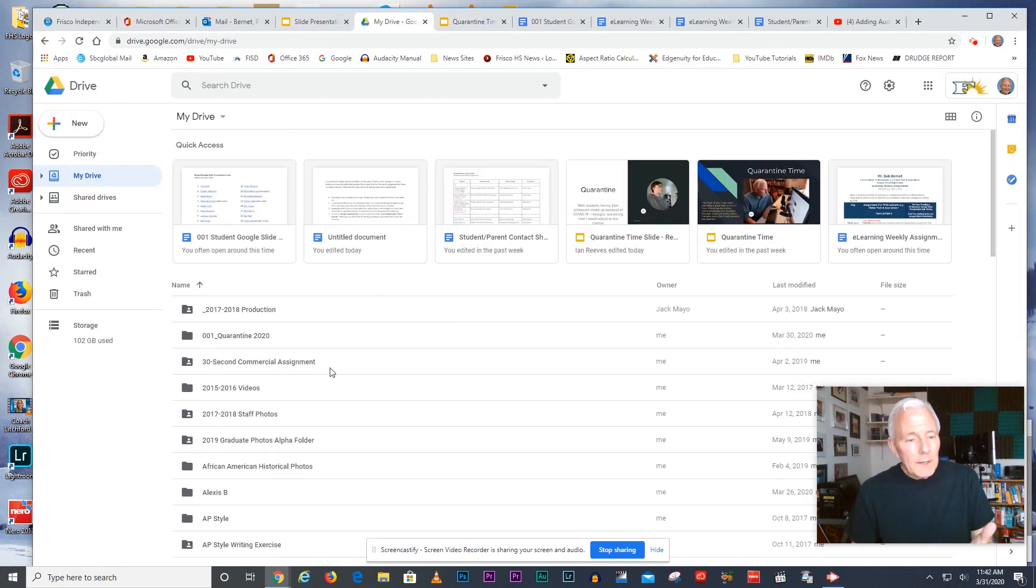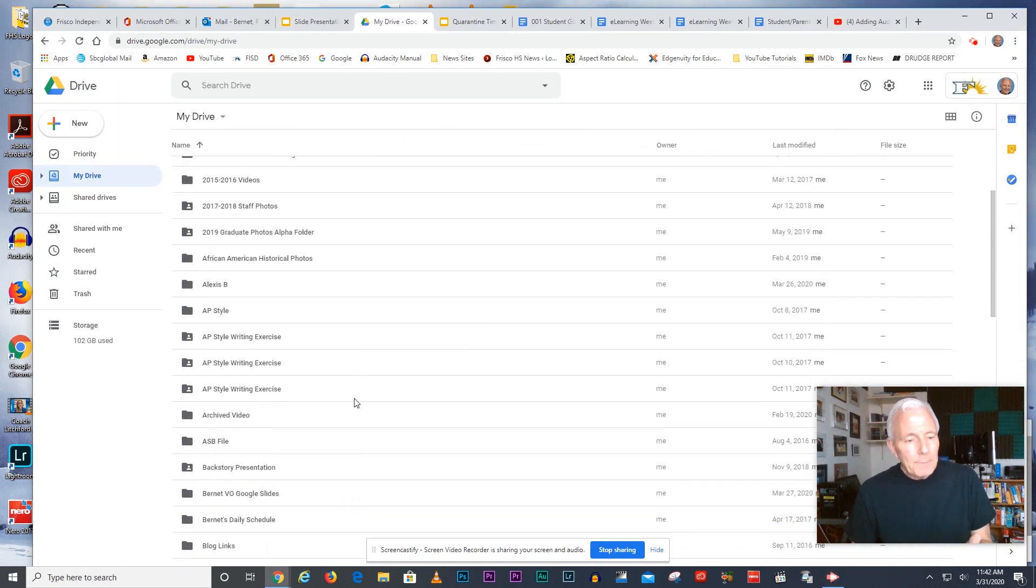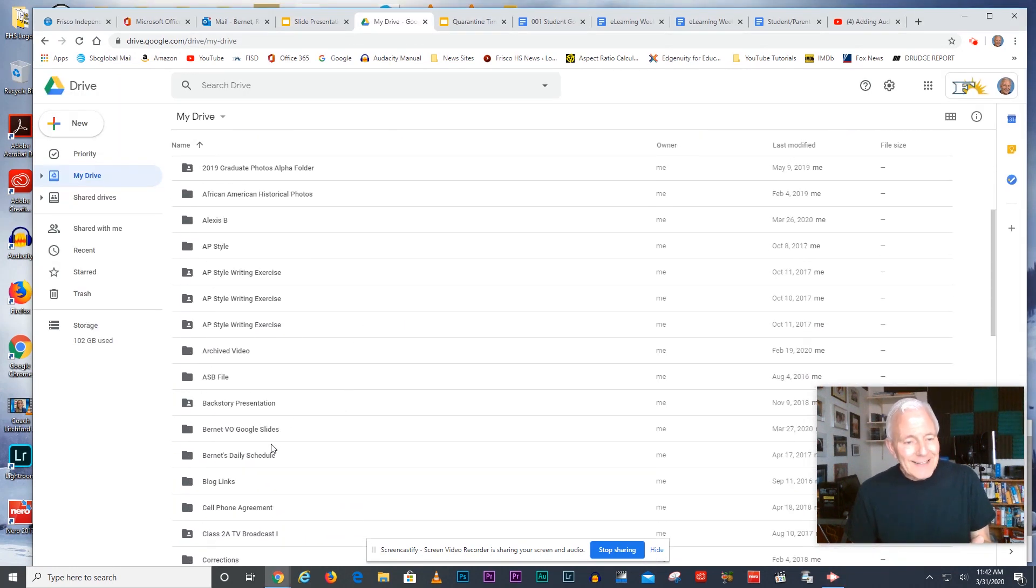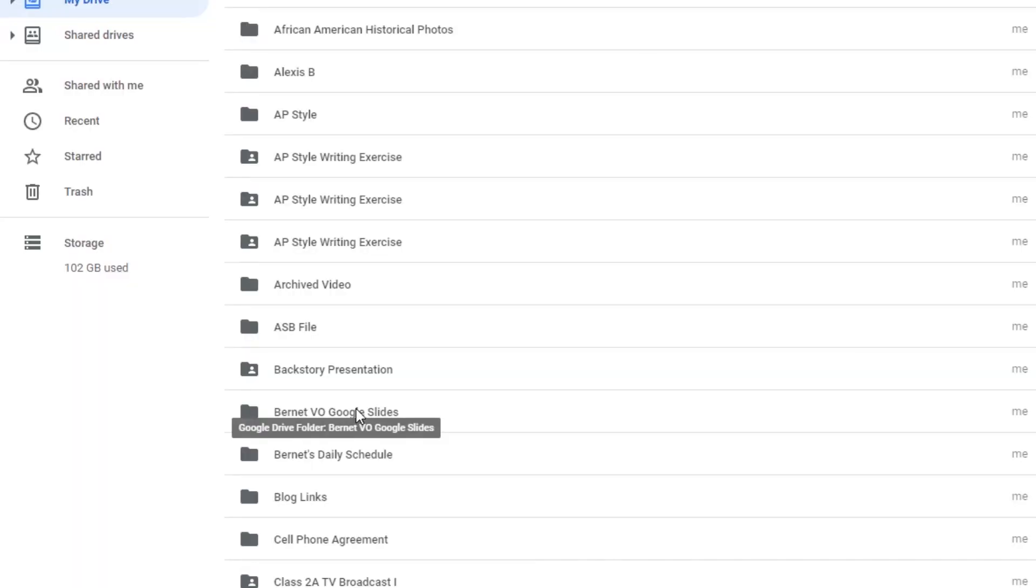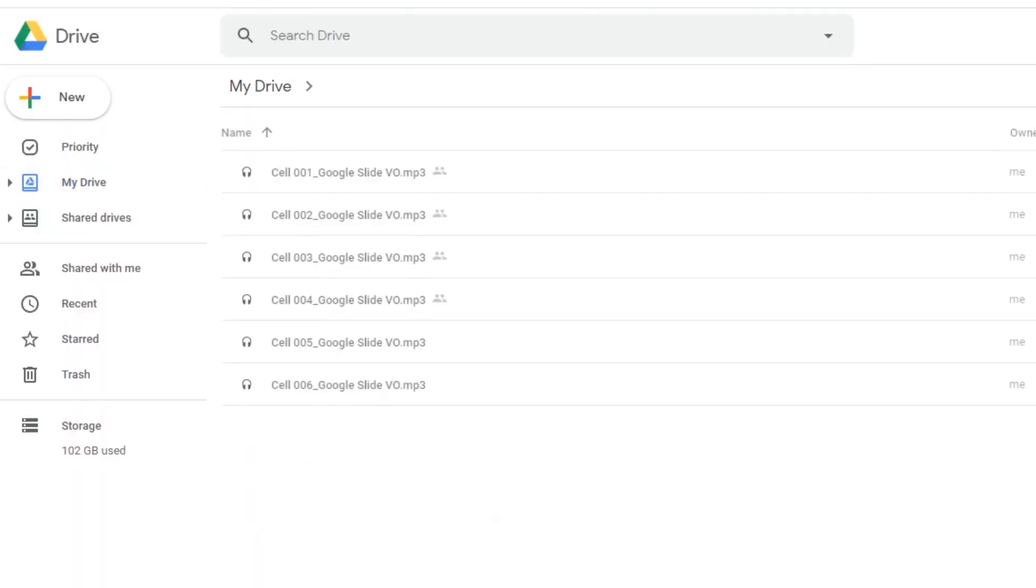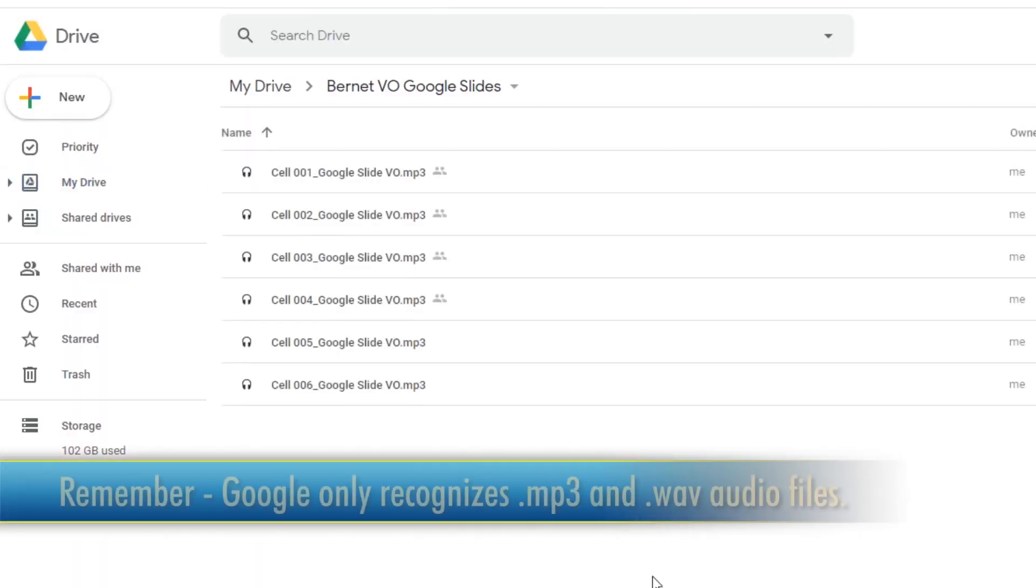What I did was I put all of my audio files inside a folder that was dedicated to that particular Google slide presentation.